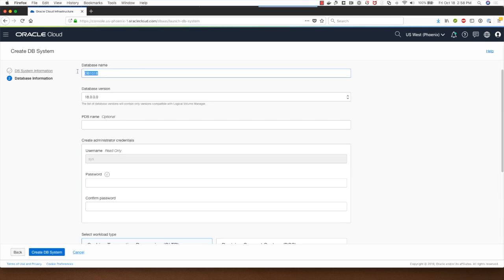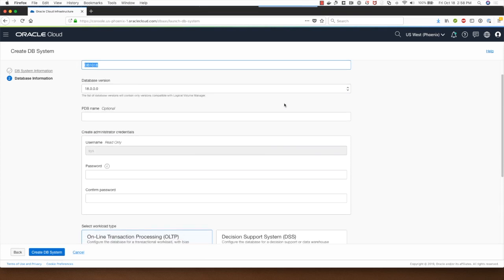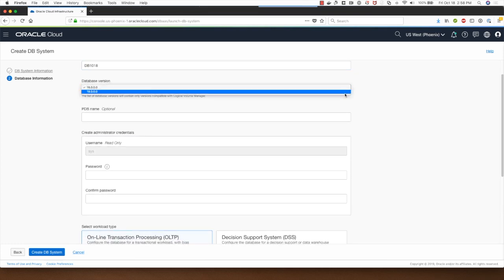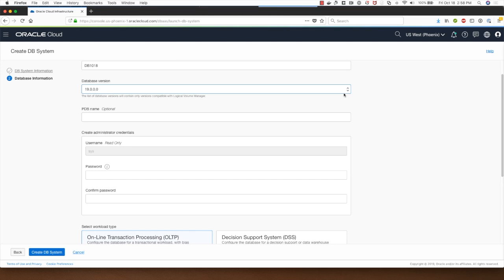This is where I can change the database name if I want to. Note that the database name cannot be longer than eight characters. Here I can select between 18 or 19C for the database system choice.